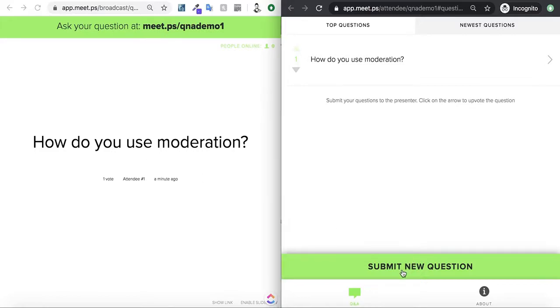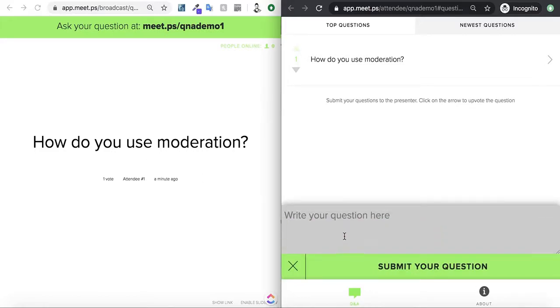Another example is where we can ask a question, and then the moderator can reply directly to the attendee without broadcasting the question.